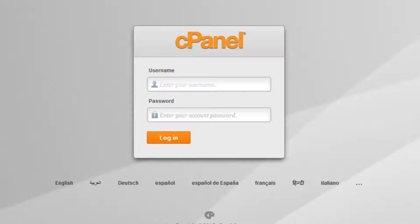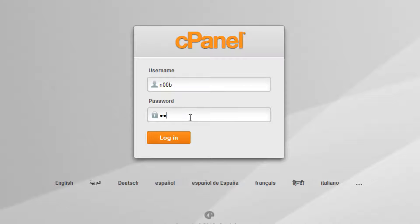Type in your username and password into the cPanel login screen. When you are ready to proceed, click the login button.